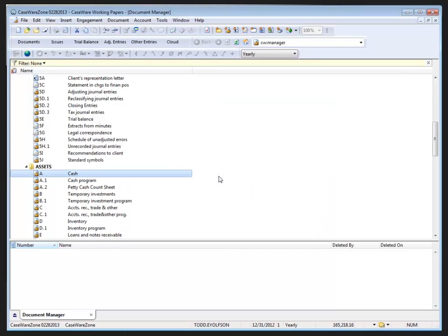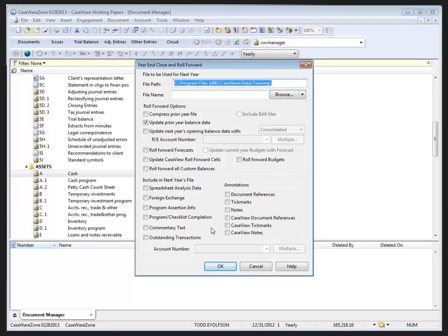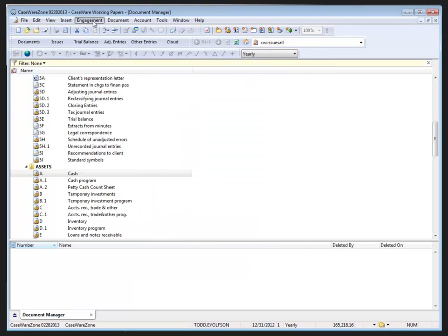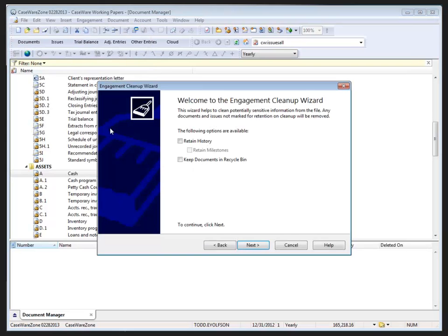Now on year end close, history items are rolled forward into the new file as part of the year end. History items can be cleared from a file by running a cleanup process and choosing the option clear history from your file. Cleanup is available also under engagement cleanup. Here you can see we have the option to retain our history, and if I do keep the history I have the option either to retain or delete the milestones. Leaving it blank will delete it, as well as getting rid of any documents in the recycle bin.